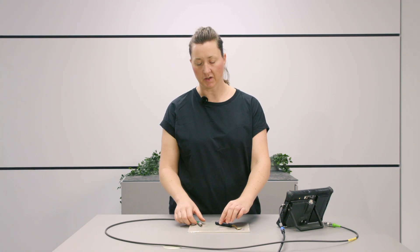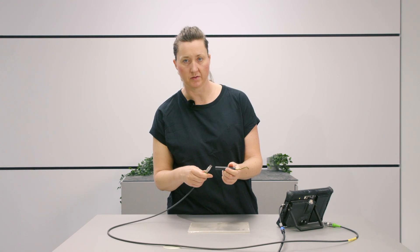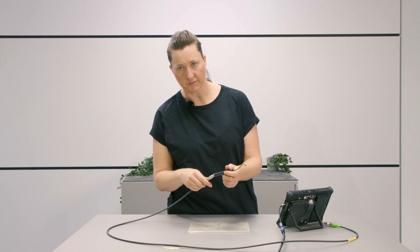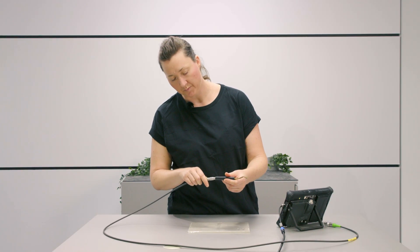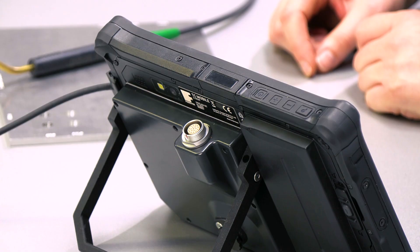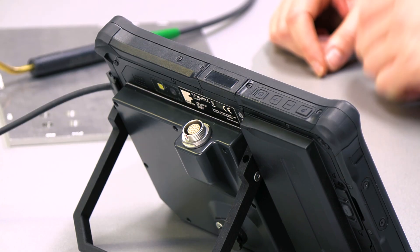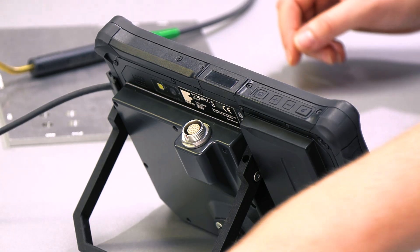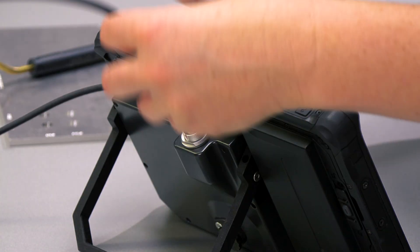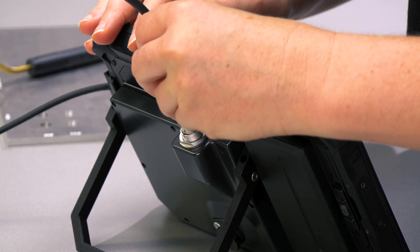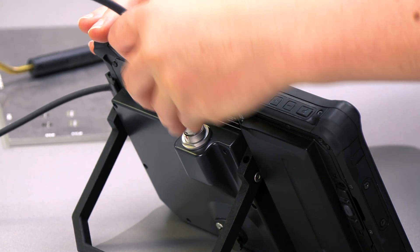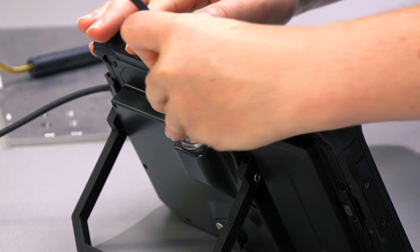The test probes are connected to the TCM via shielded connection cables. Carefully insert the silver metal plug into the socket of the test probe. The test probe can also be connected after switching on and changed during operation.